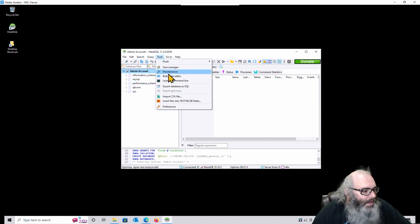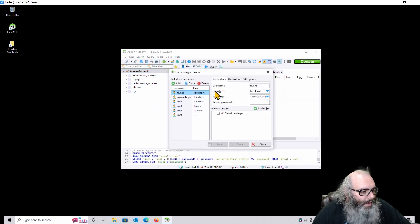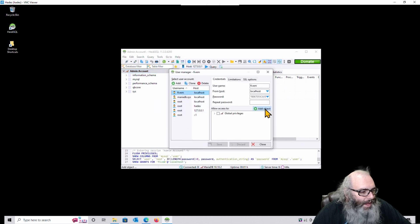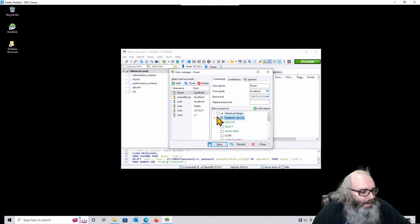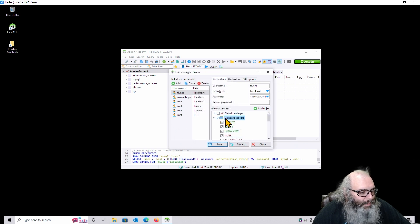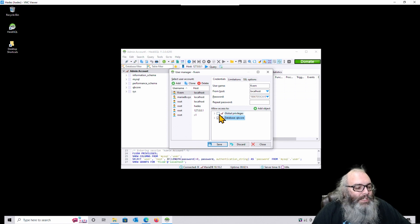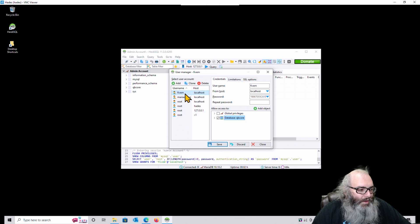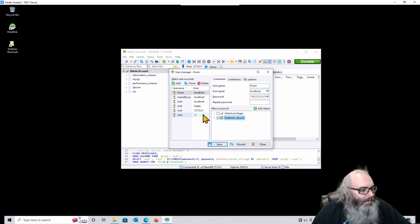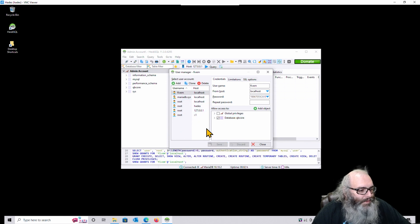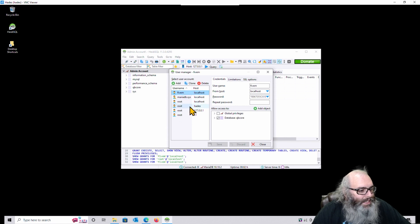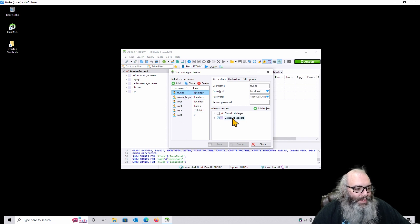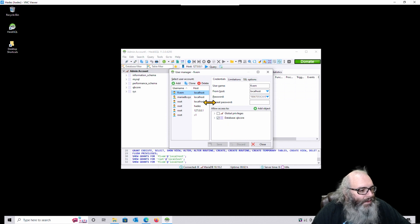We'll click on Tools again. Go into User Manager. Click on 5M. Add Object. Choose QB Core. Hit OK. Click the checkbox next to Database QB Core. Check all that. Do not check Global Privileges. If you do that, that'll give you access to all the databases. You don't want access to all the databases. You just want access to your database. So hit Save. See Root? Global Privileges. Root can access everything. This account, you do not want accessing everything. You just want to access the QB Core database. So make sure that only that's selected.